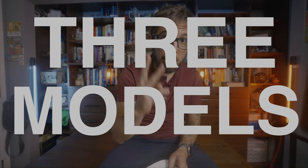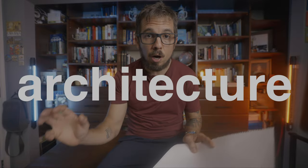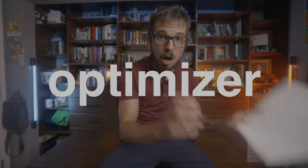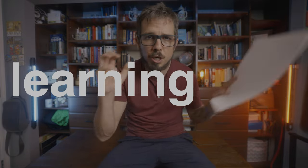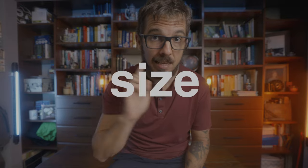I ran a quick experiment. I trained three models on the same dataset. All three models use the same architecture, optimizer, learning rate, pretty much everything. But I did use a different batch size.